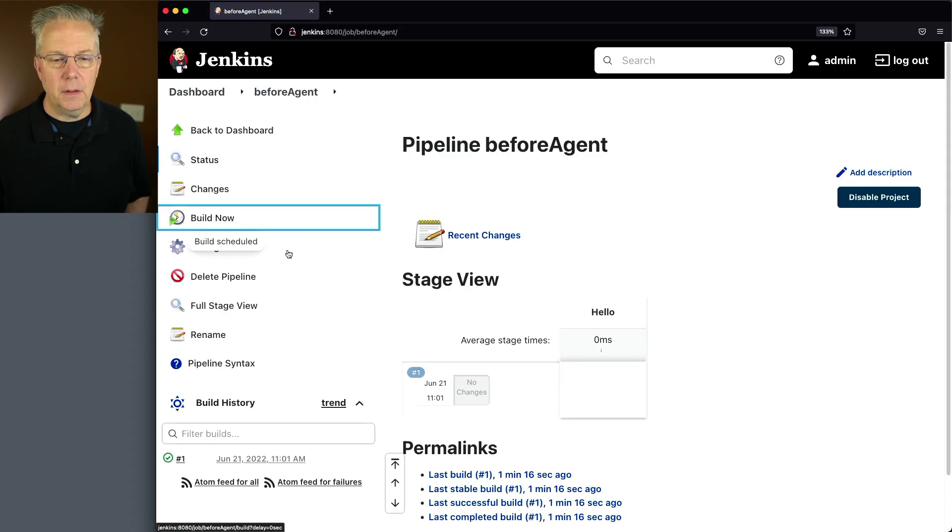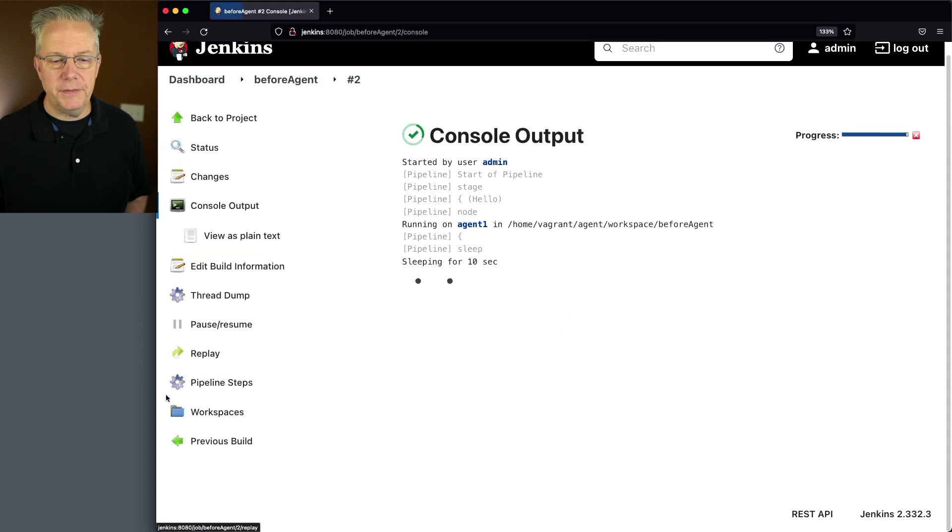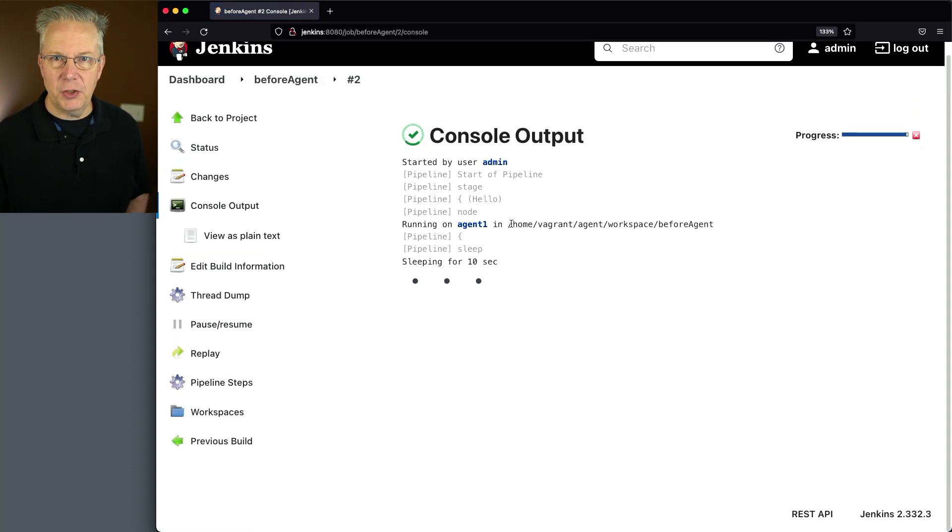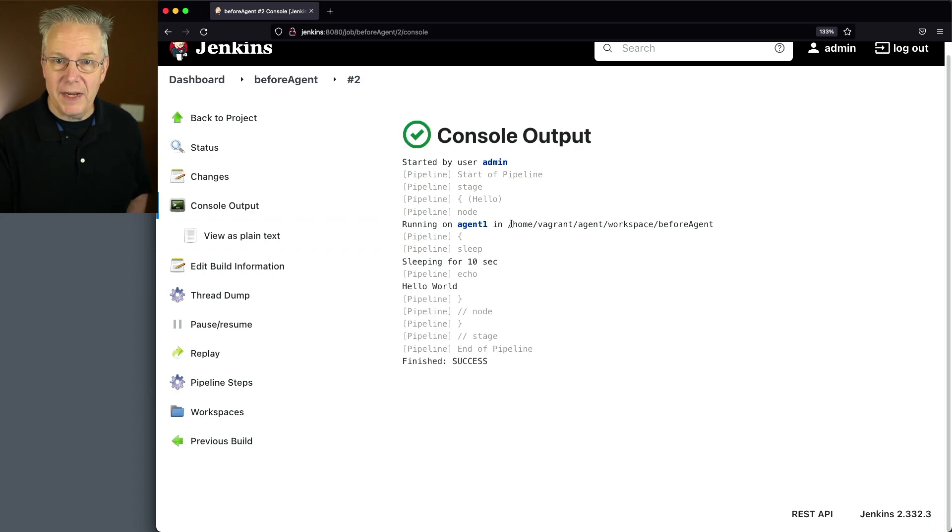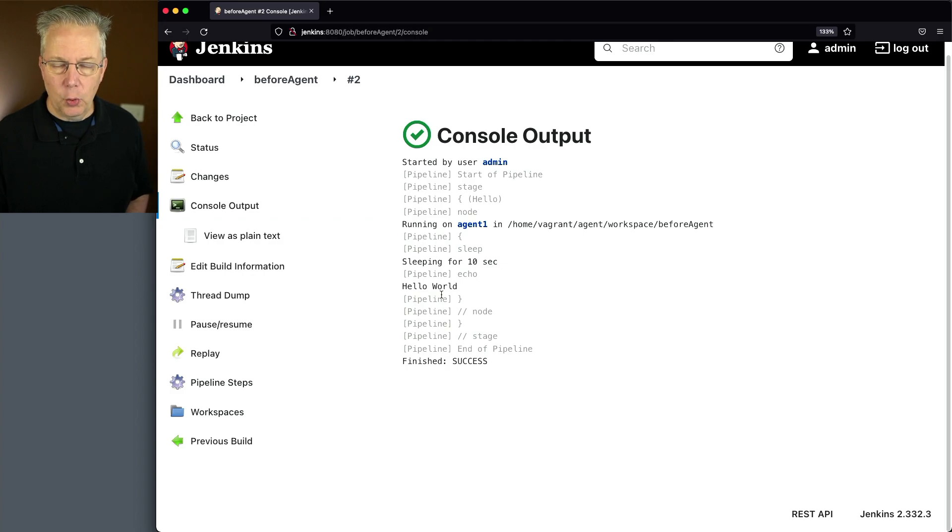We click on save, click on build now. If we take a look at the output of 2, we can see that we've got a connection to agent 1, but we're not doing any kind of work right now, but we're waiting for 10 seconds. Finally, since it does pass, we get a hello world from the output.